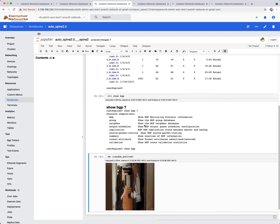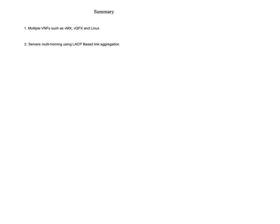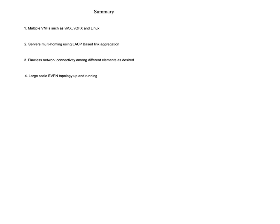In this demo, we saw multiple VNFs like VMX, VQFX and Linux instantiated, servers multi-homing using LACP-based link aggregation, flawless network connectivity among different elements as desired, large-scale eVPN topology up and running, and ready integration with Ubuntu VNC and Jupyter Notebooks.